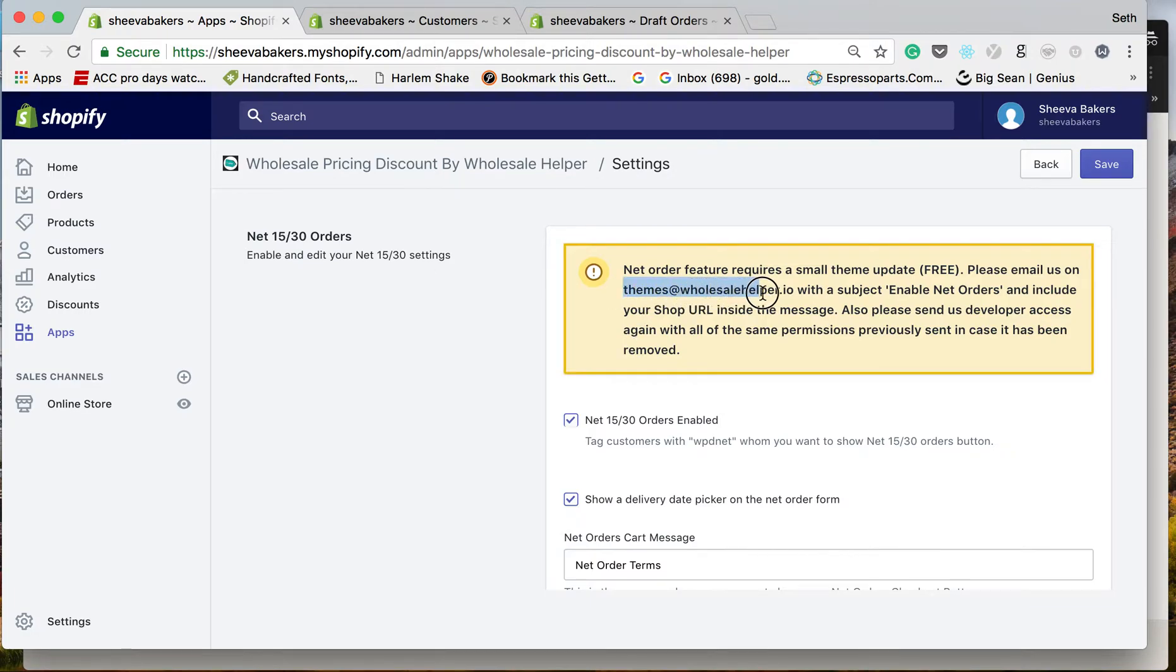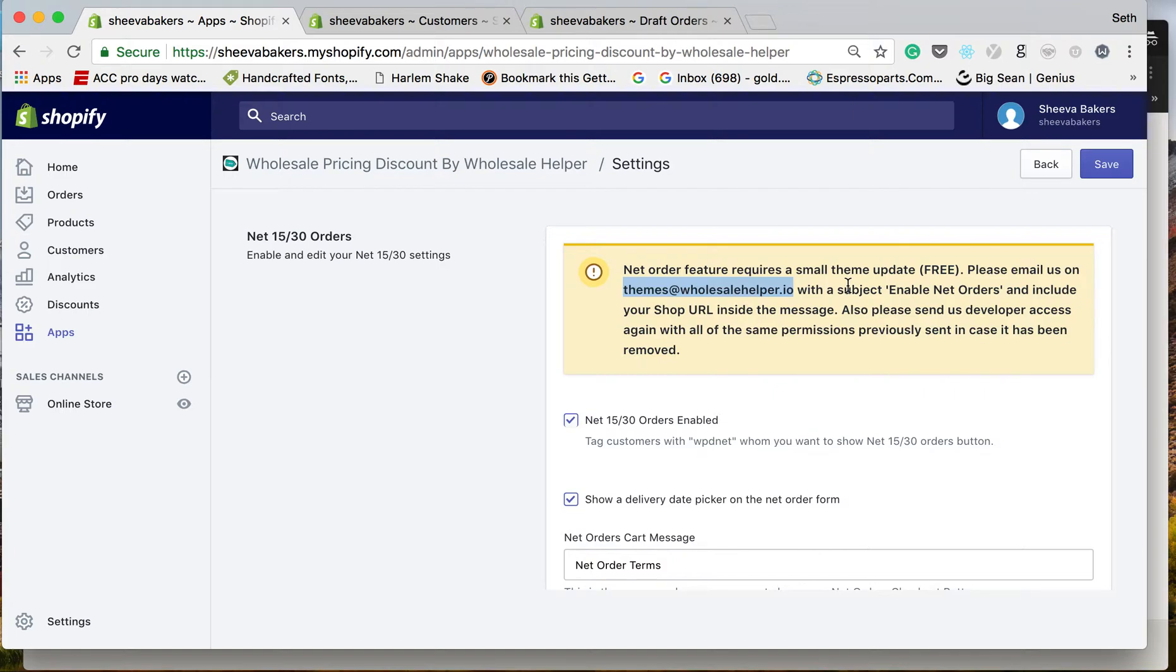Email themes@wholesalehelper.io with the subject 'Enable Net Orders'. There's a small theme update we go in and do for you for free, so don't worry, but you do need to message us and we'll take care of the rest. After that, we'll let you know when it's good to go.